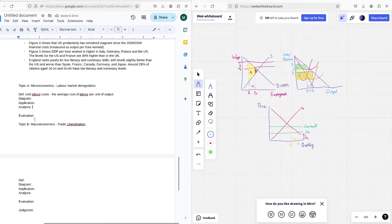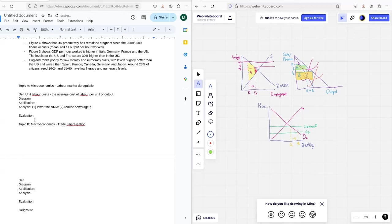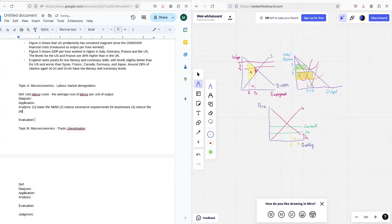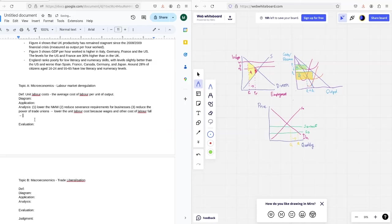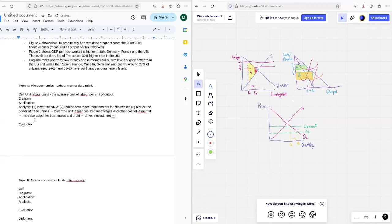The analysis here is going to be that, you know, I'll throw in a few different policies, so lowering the national minimum wage, reduce severance requirements for businesses, reduce the power of trade unions, that should lower the unit labour cost, because wages and other costs fall. This should increase output for businesses and profit, which might drive reinvestment, and increase overall output.